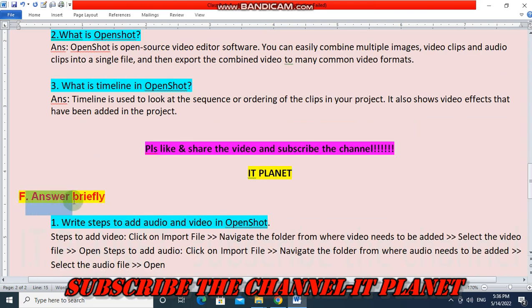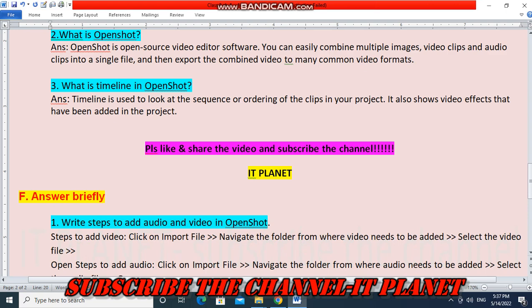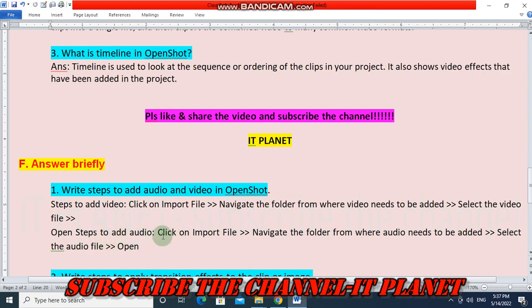Next, question F — Answer briefly. Question 1 — Write steps to add audio and video in OpenShot. Steps to add video: first click on import file, navigate the folder from where the video needs to be added, then select the video file and click open. Steps to add audio: click on import file, navigate the folder from where audio needs to be added, then select the audio file and click open.